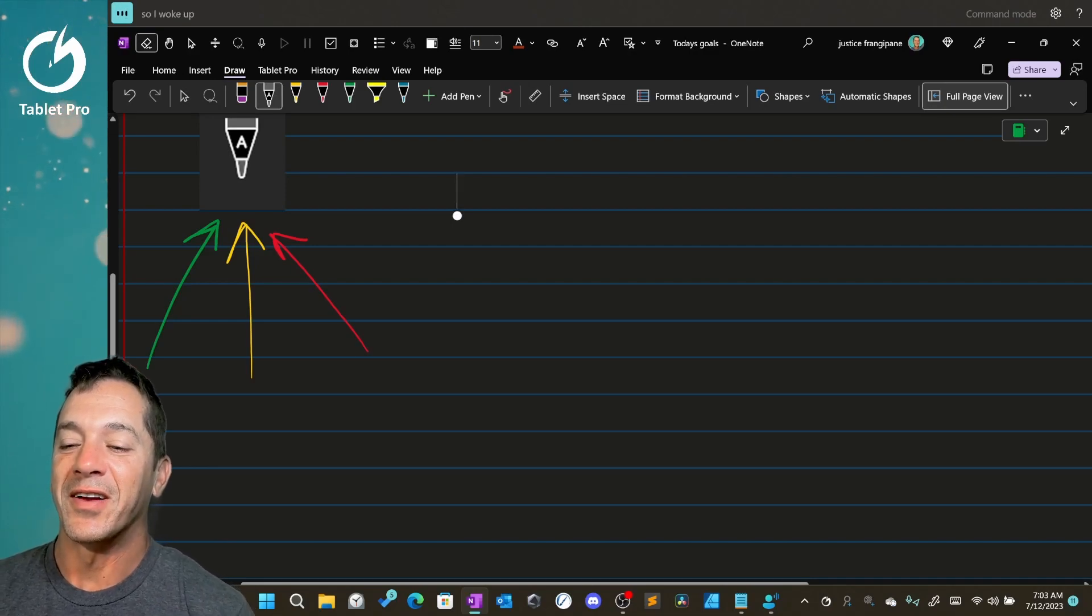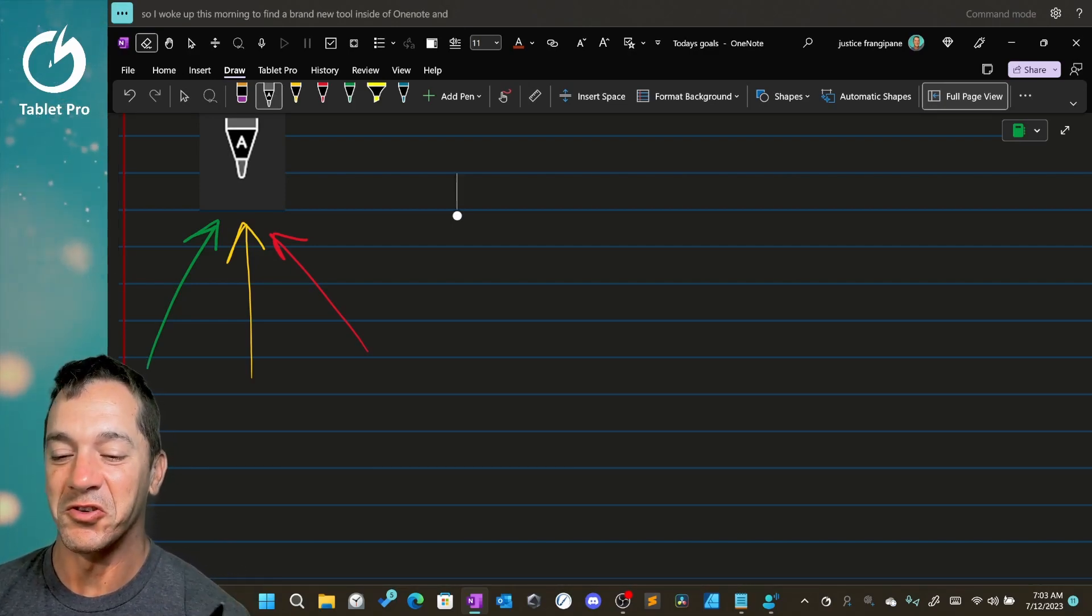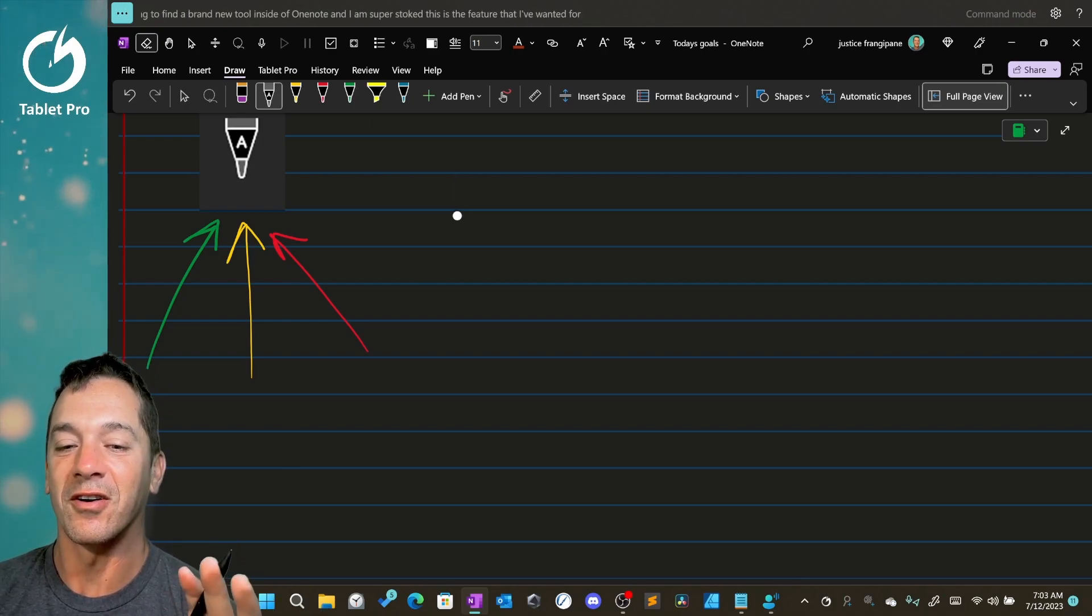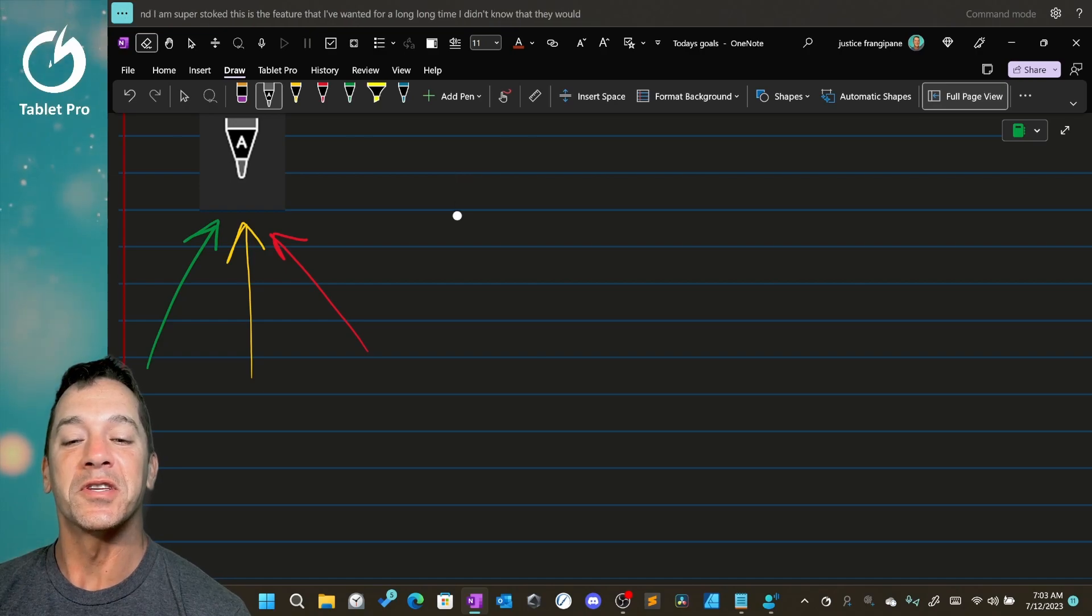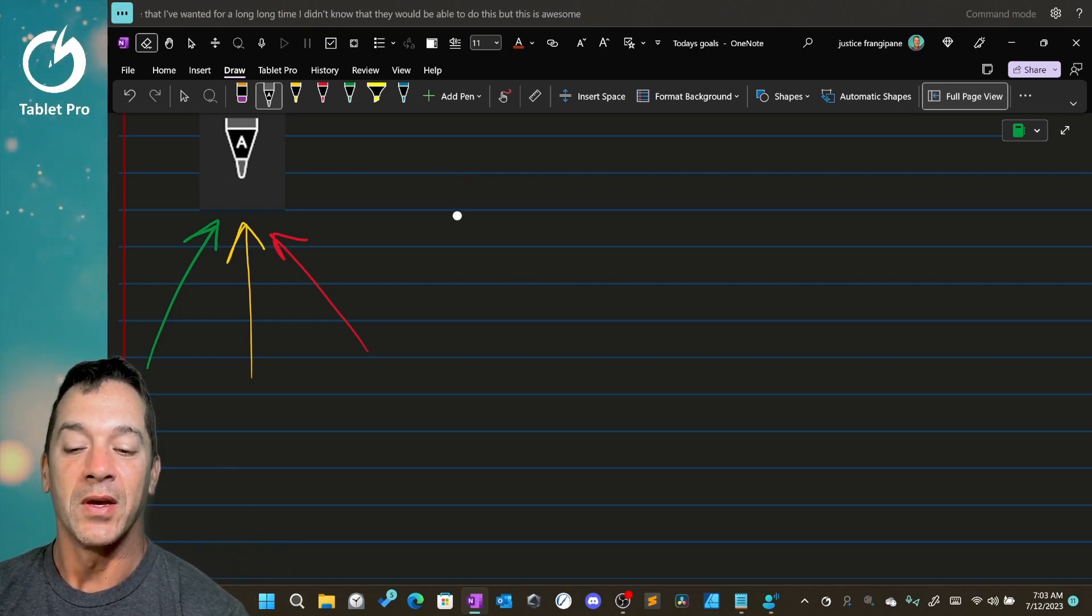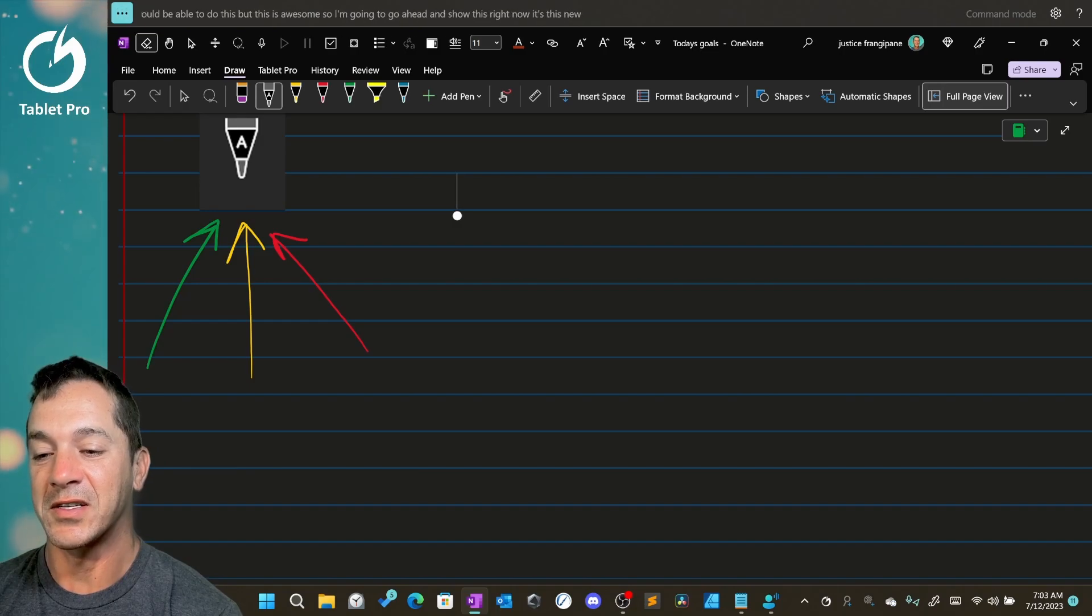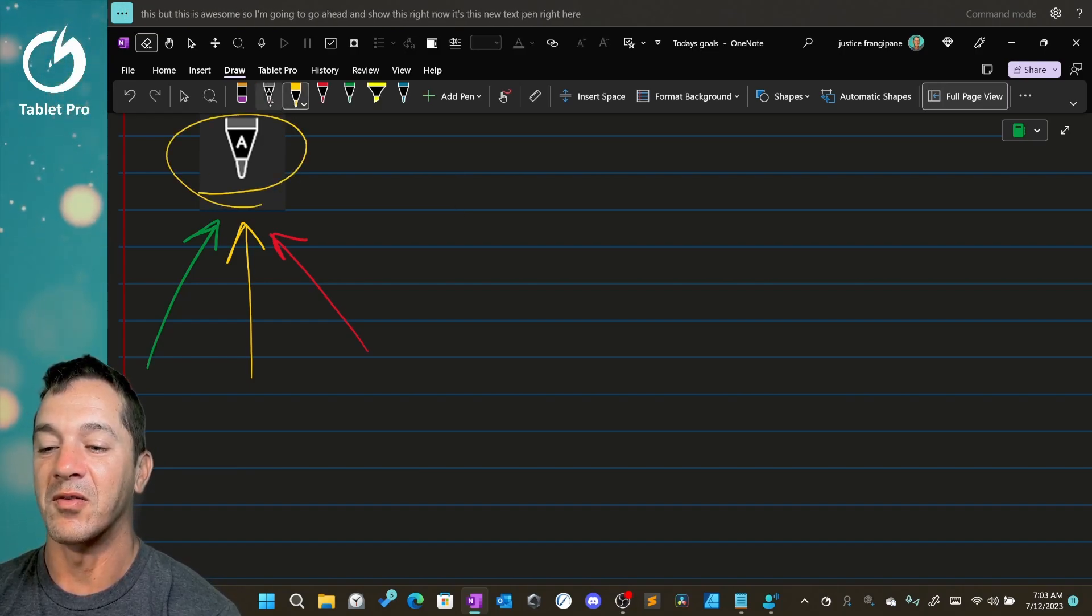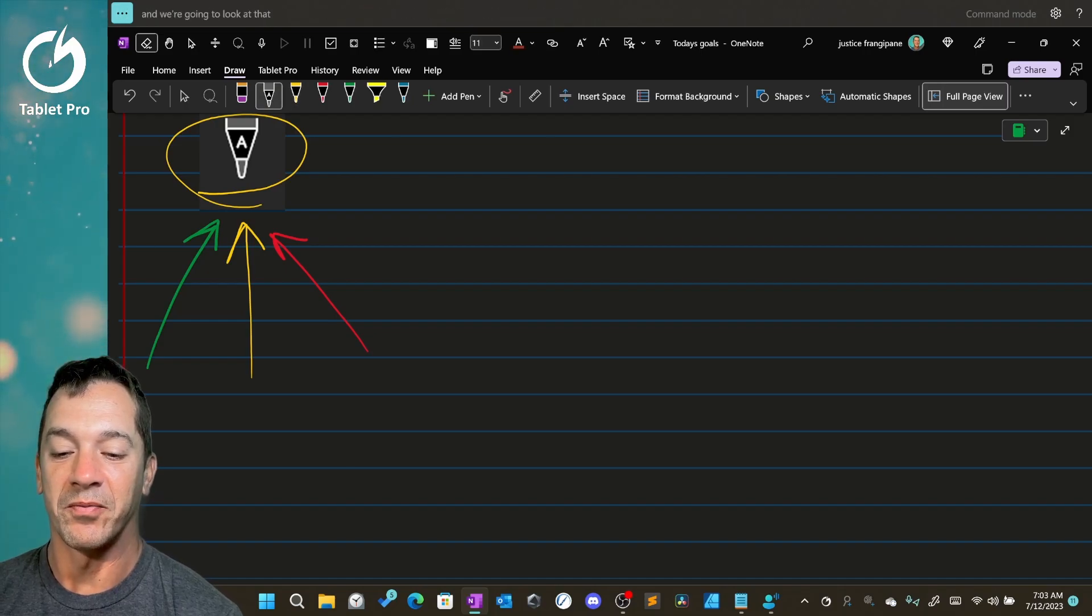So I woke up this morning to find a brand new tool inside of OneNote and I am super stoked. This is a feature that I've wanted for a long, long time. I didn't know that they would be able to do this, but this is awesome. So I'm going to go ahead and show this right now. It's this new text pen right here, aka right above it. And we're going to look at that right now.